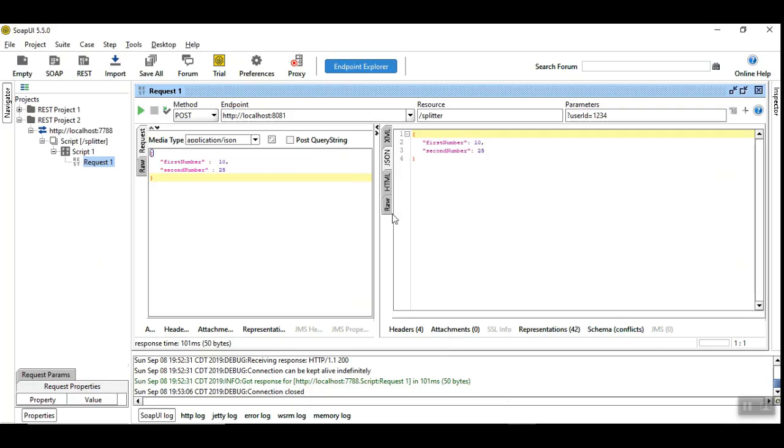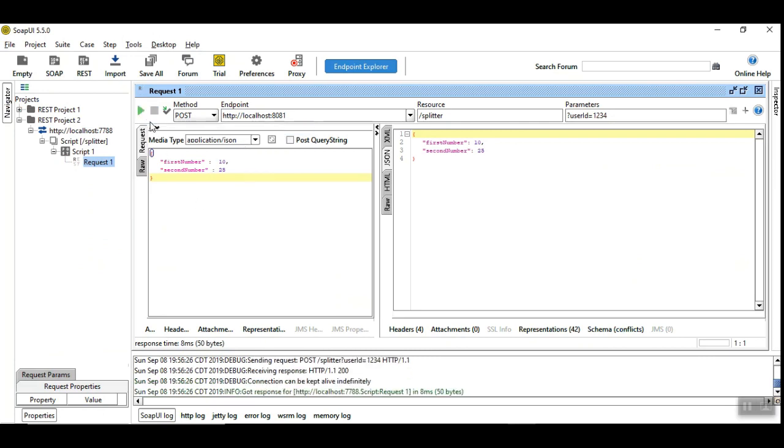So I have a SOAP UI tool to trigger the HTTP Listener, so let me trigger it.